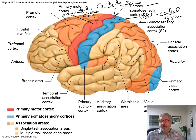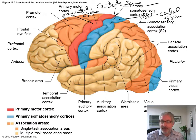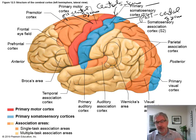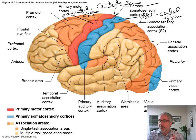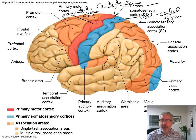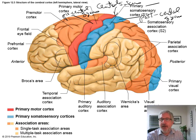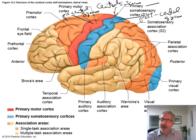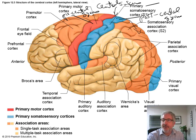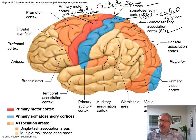Somatosensory means somato — body — sensory meaning sensory information coming in from the body: temperature, pain, what your finger is touching, where your body parts are. This blue area receives the information from various body parts. But it doesn't decide what to do entirely — it sends information over to the S2 area, the somatosensory association cortex, where tons of neurons are associating with each other and deciding what to do with the information received.